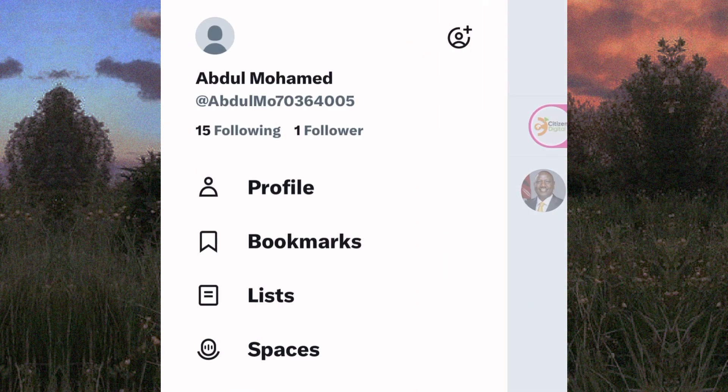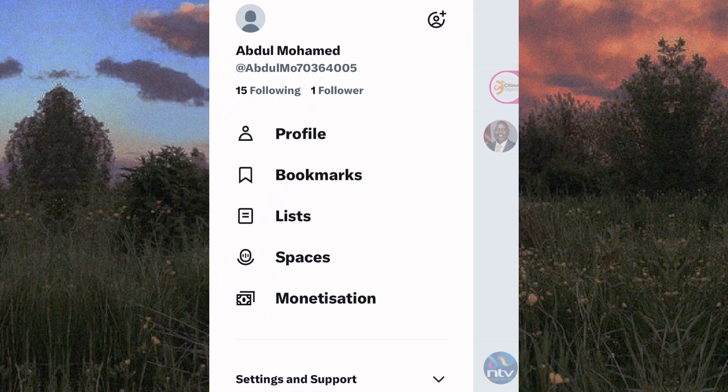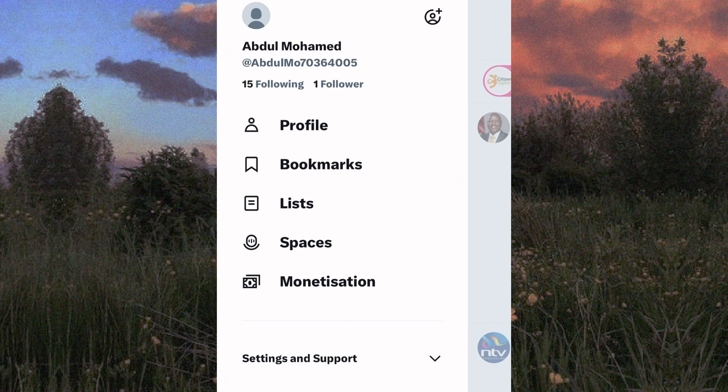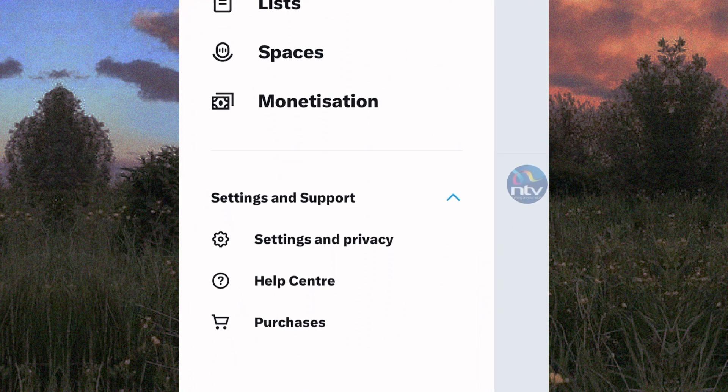A side panel with options appears. From the options that appear, tap on this one here named Settings and Support. The drop-down menu expands to reveal more options as you can see.